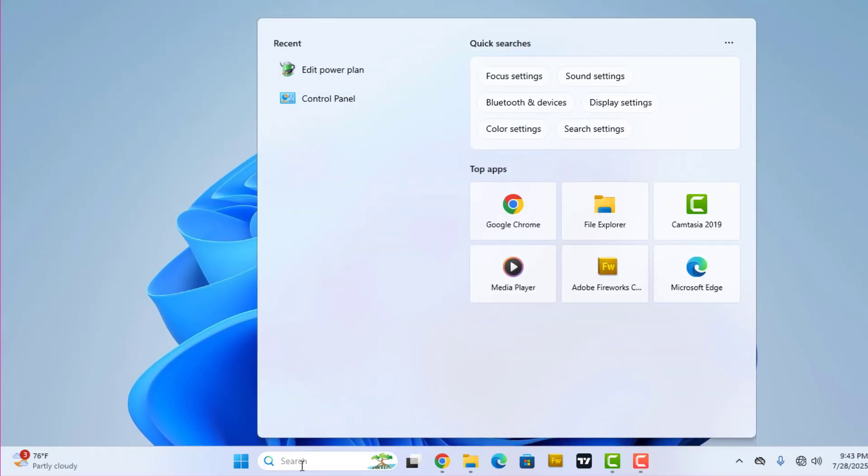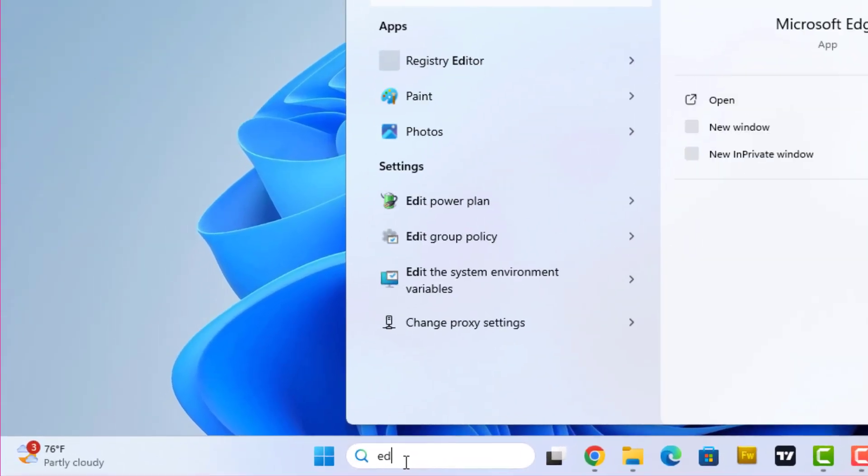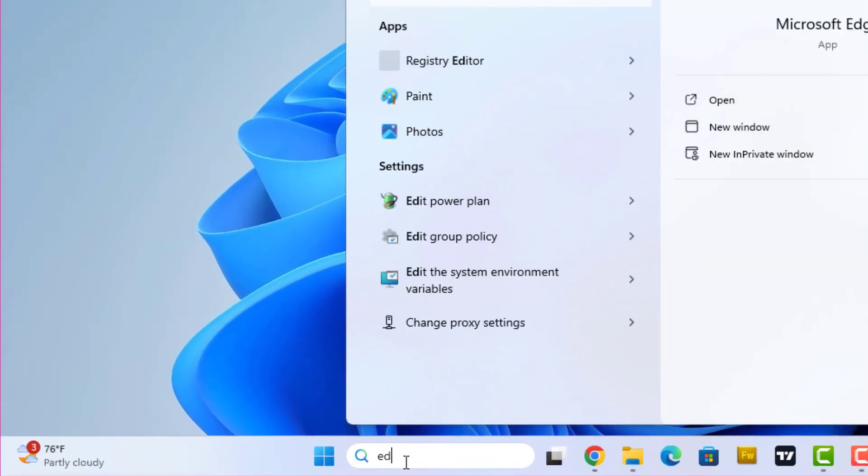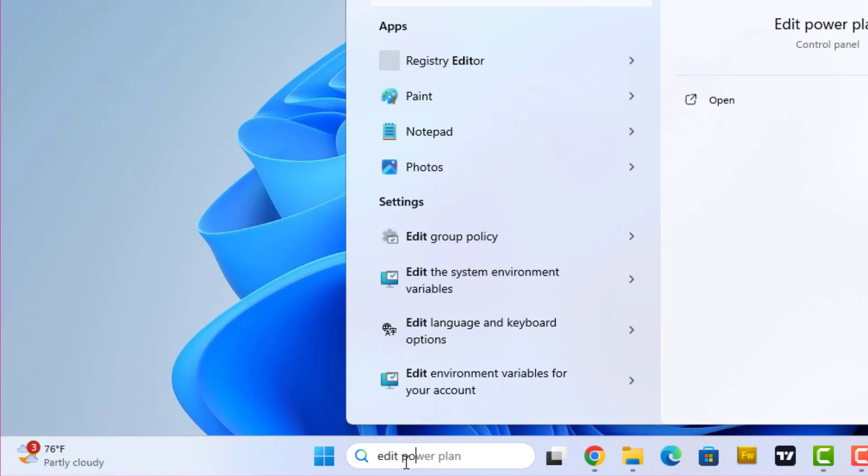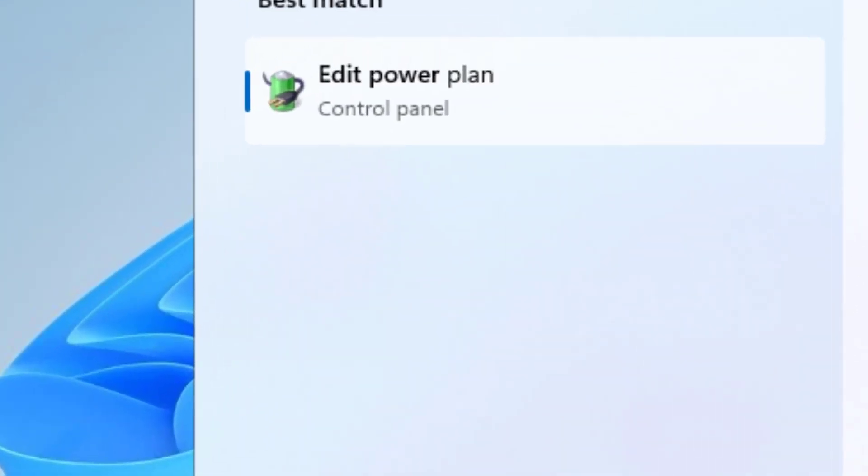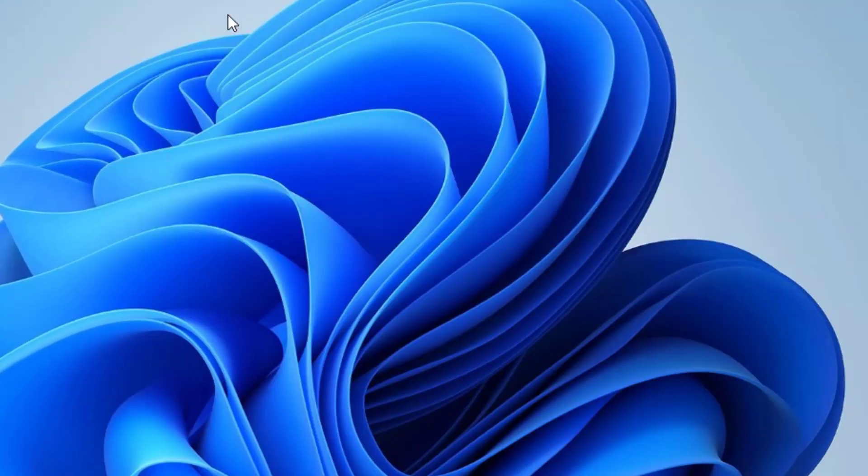Click on the Start button, just type 'edit power plan,' and then just click on it.